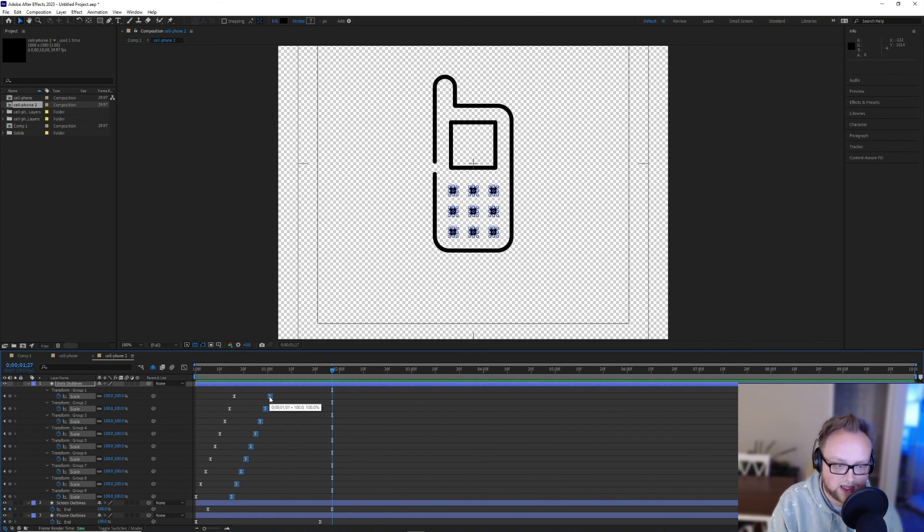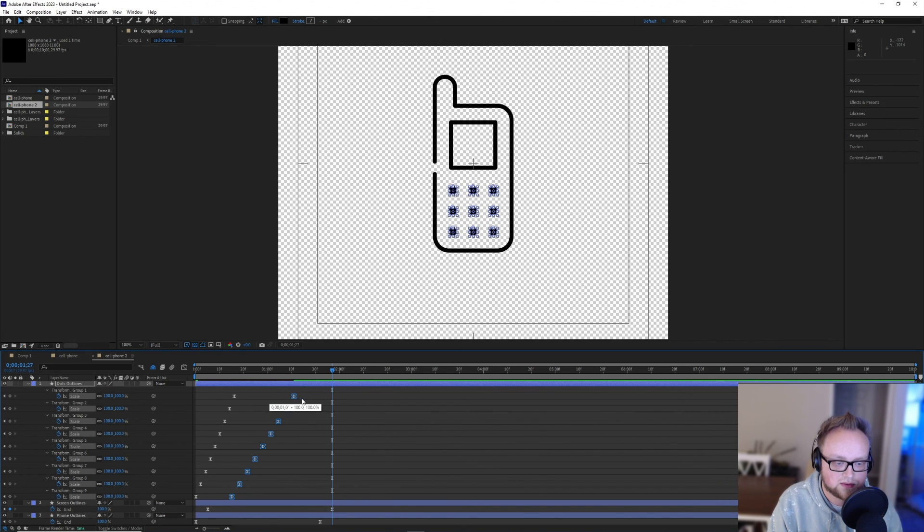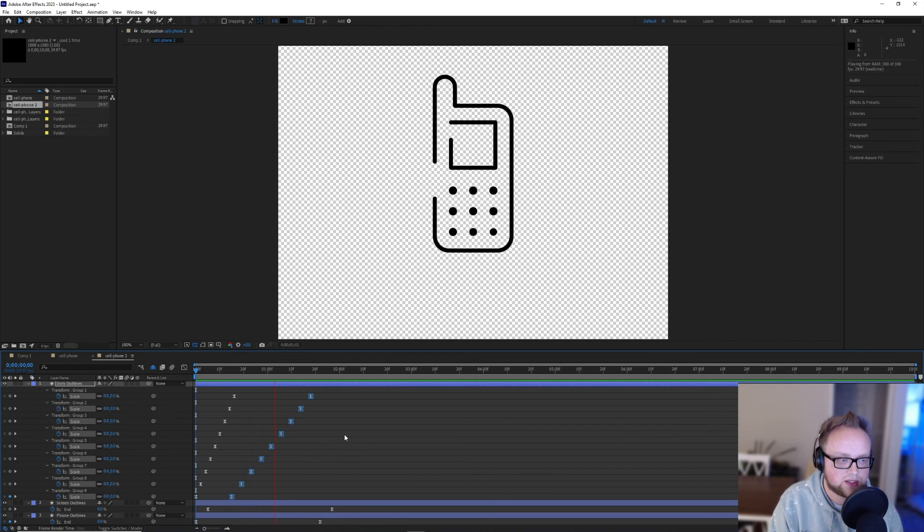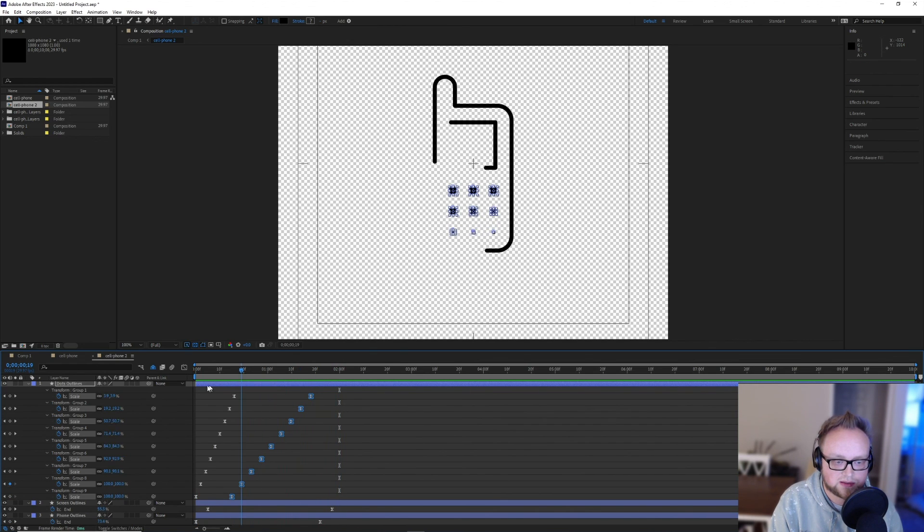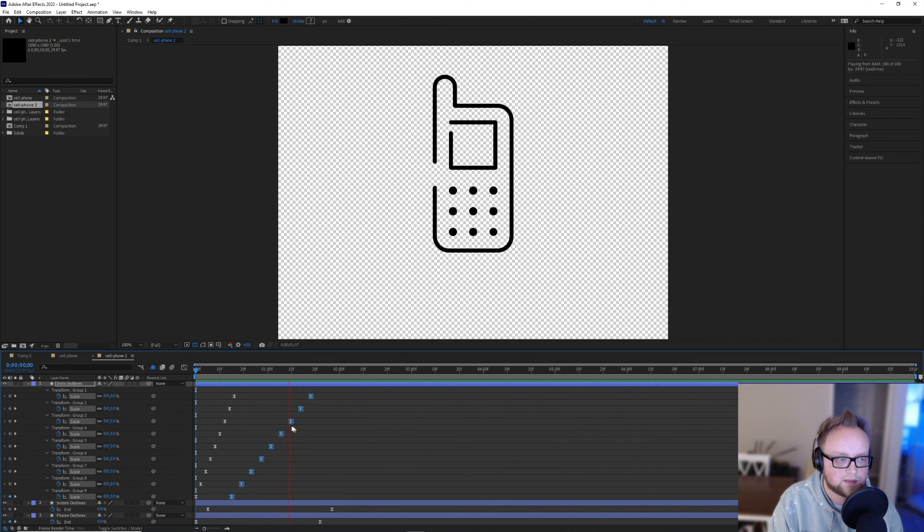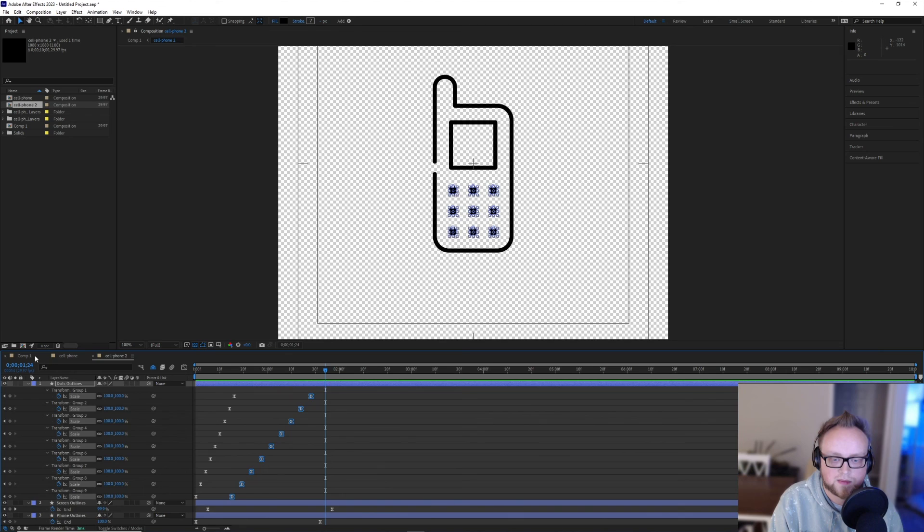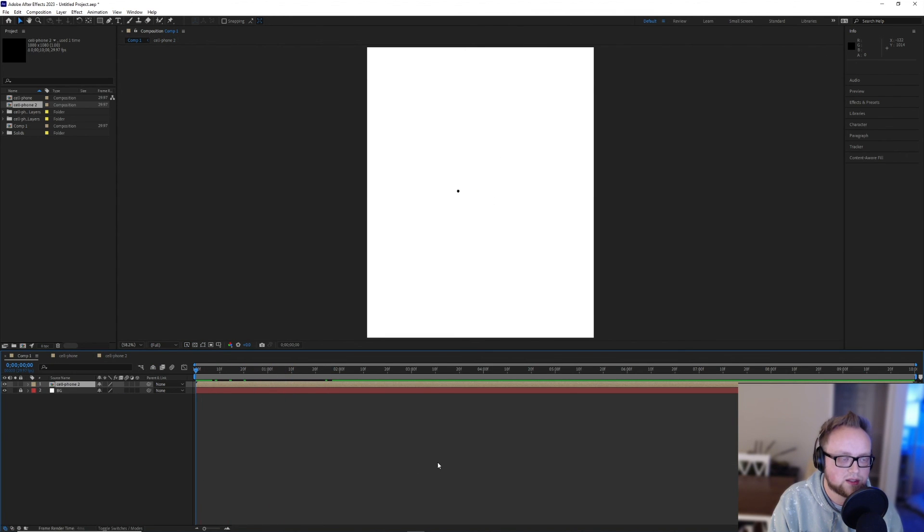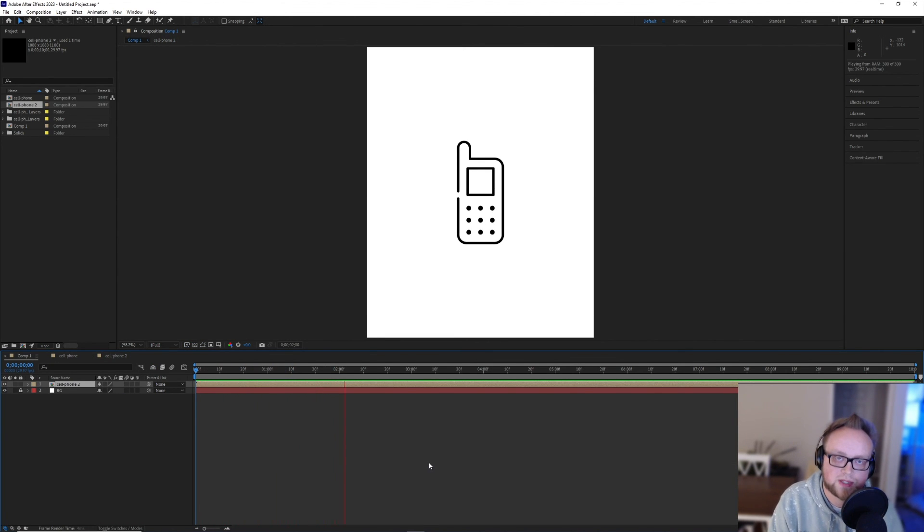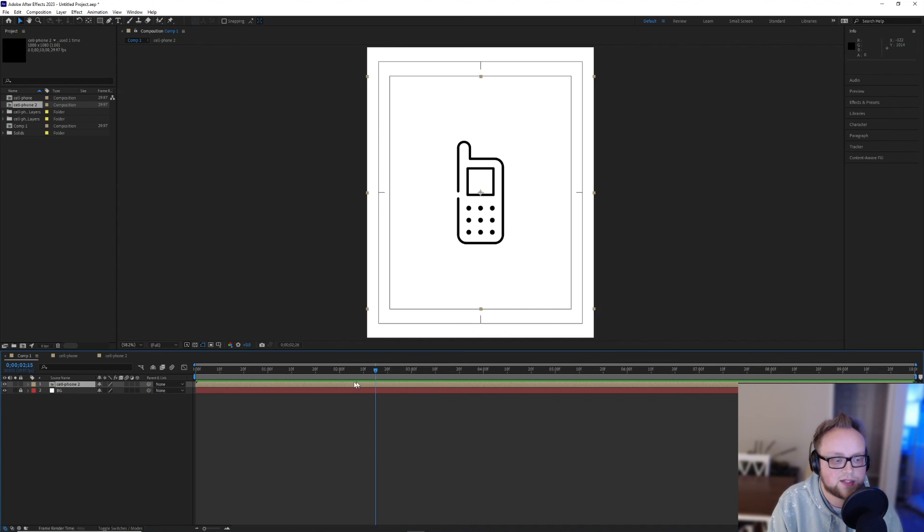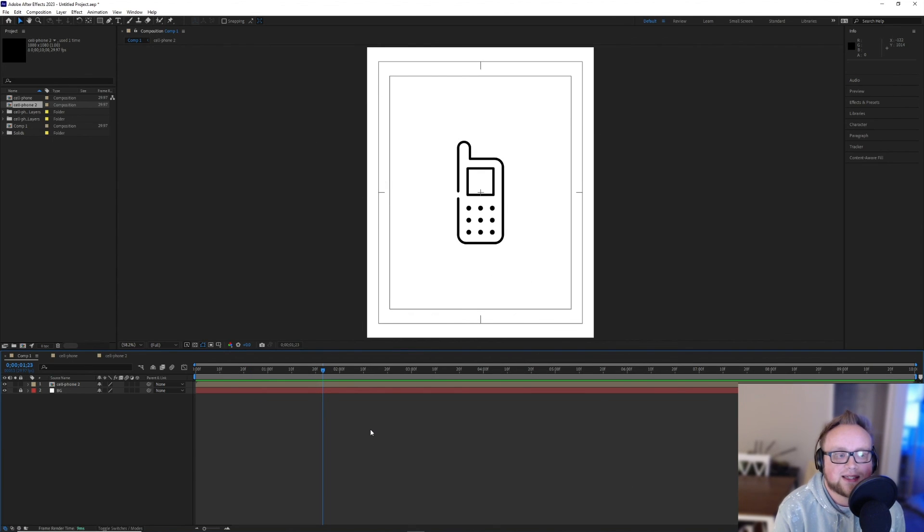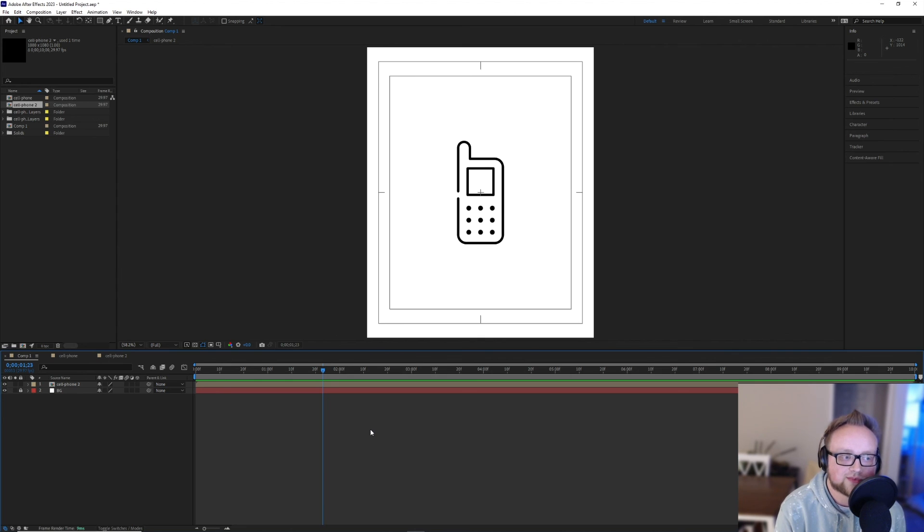And if you hold down alt, it adjusts each keyframe individually. Makes for just a little bit smoother, a little bit slower animation. It just really depends on what you want. Hopefully this helps a little bit. And if there's anything else that you'd like me to cover, please let me know. Until next time.